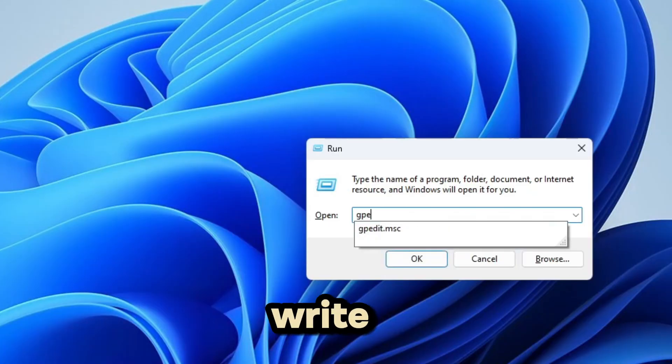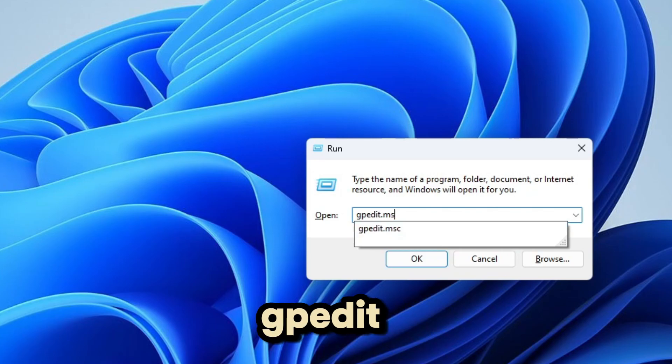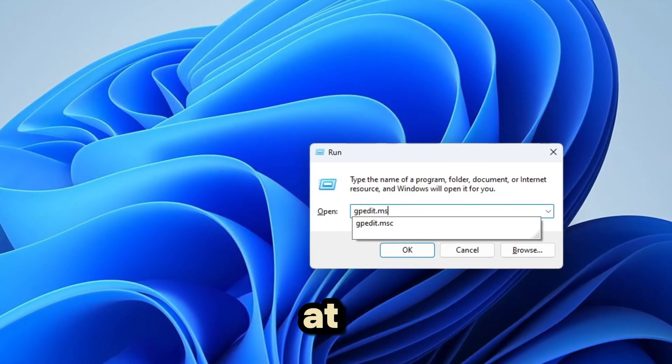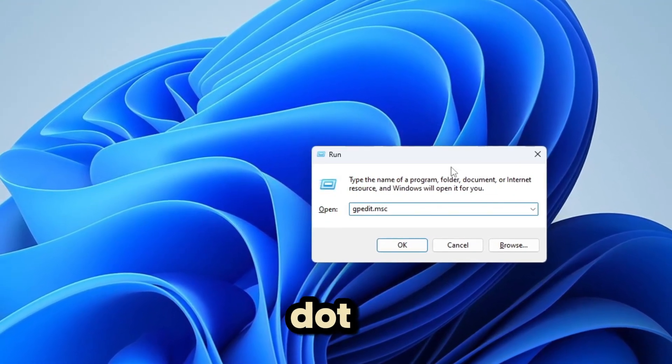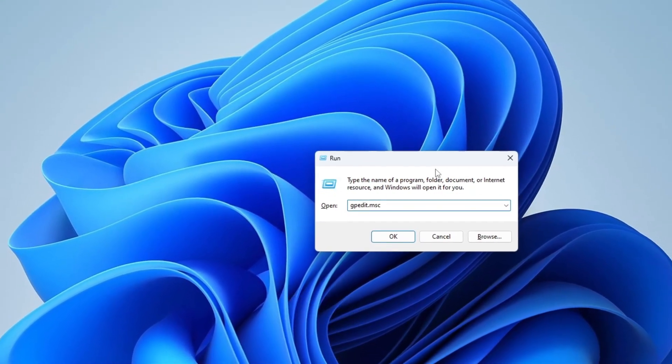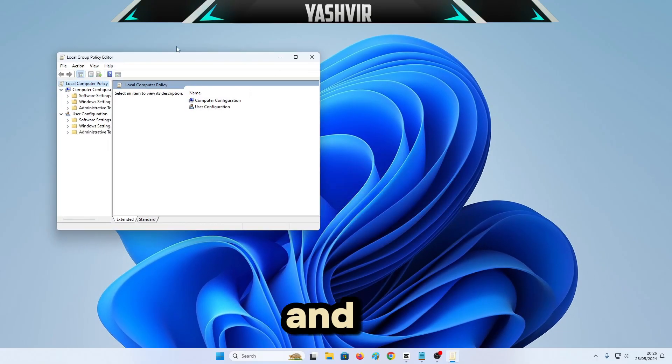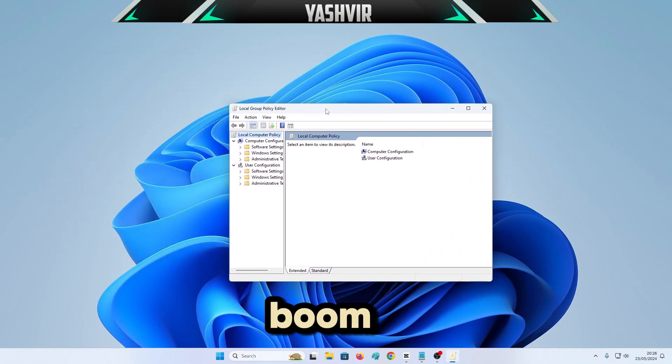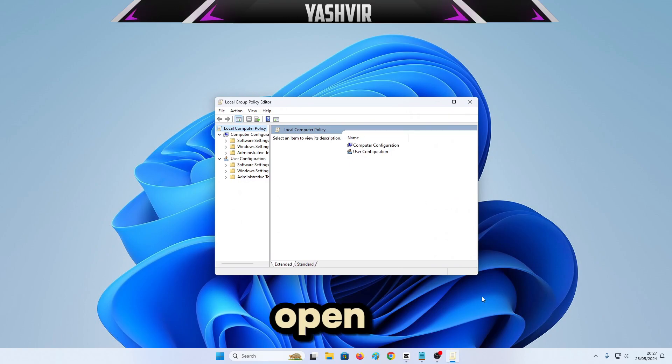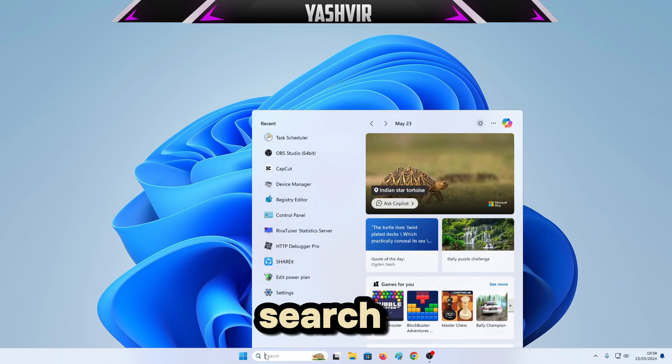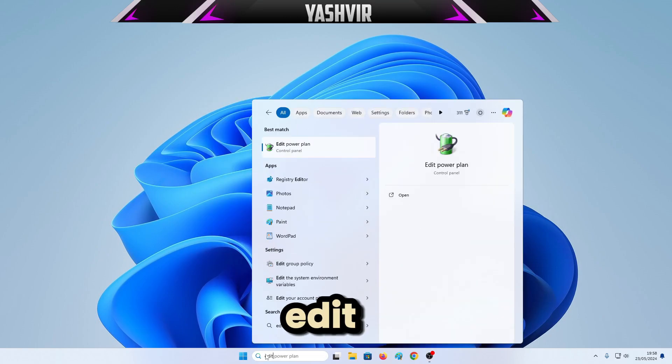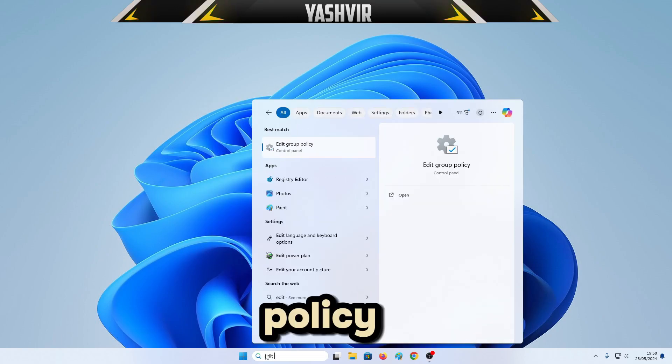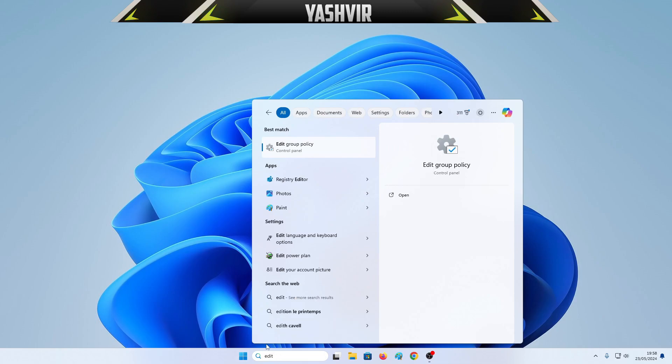So if you can't open it like Windows cannot find gpedit.msc, what you want to do is write gpedit and just add .msc at the end. Press enter and boom.